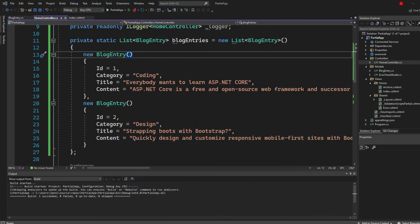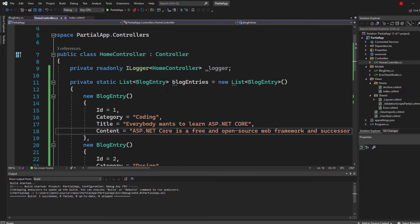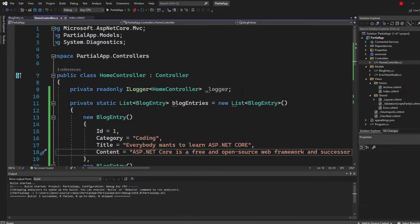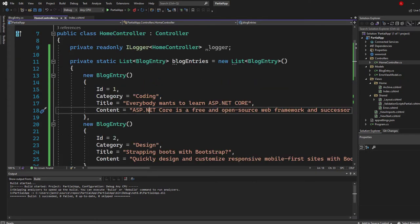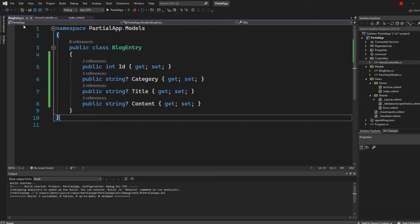So the project that I have right here, it's very, very simple, right? This is a default MVC ASP.NET Core .NET 6 application. And I got the home controller. I have a simple class. It's called blog entry,